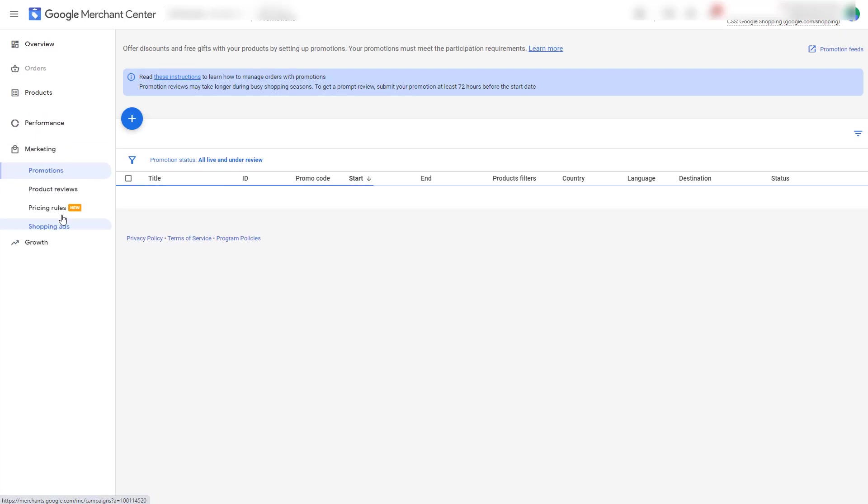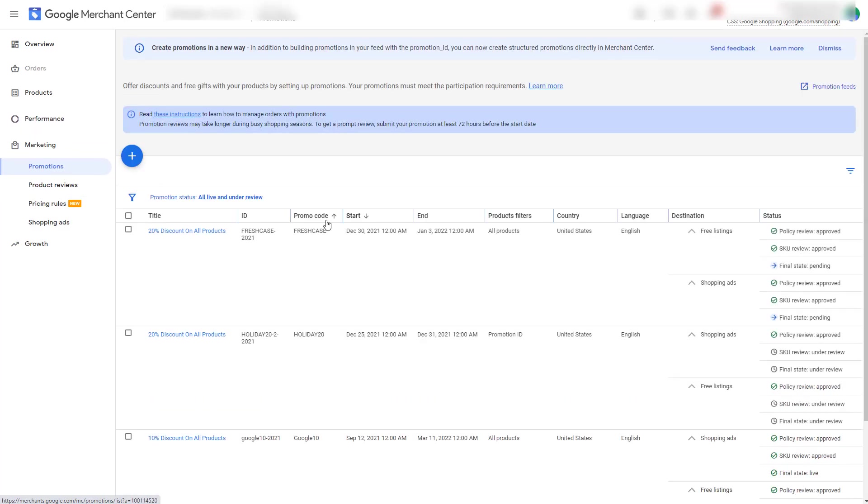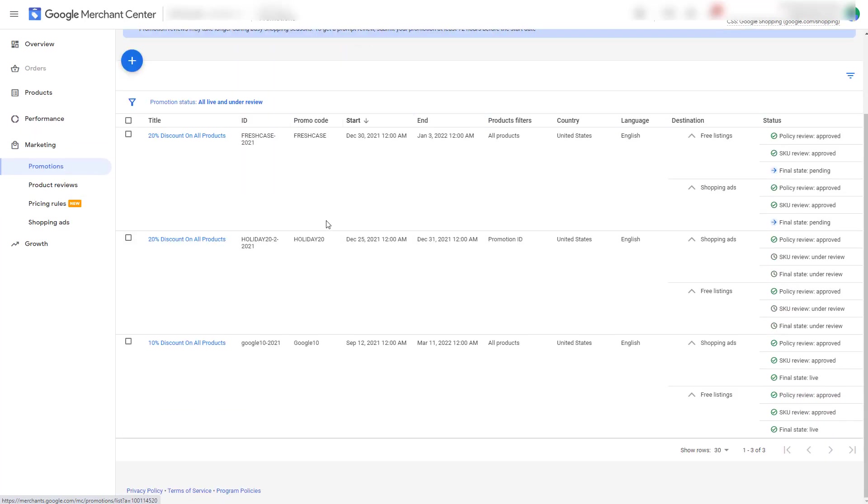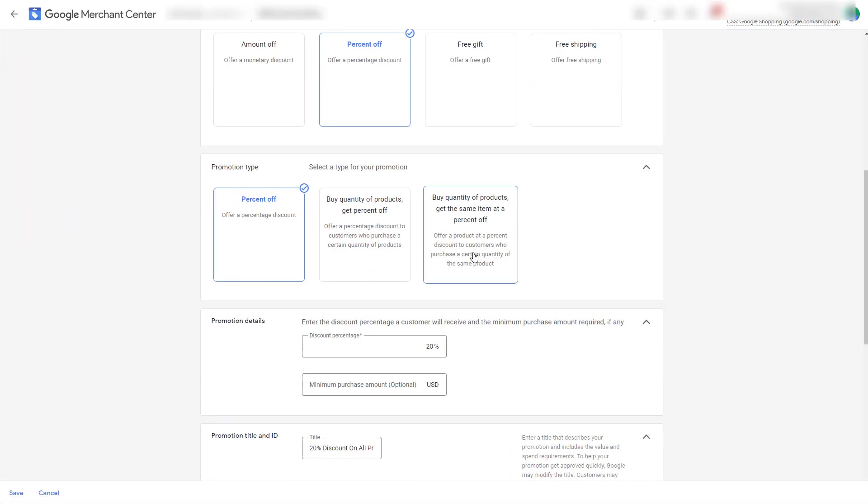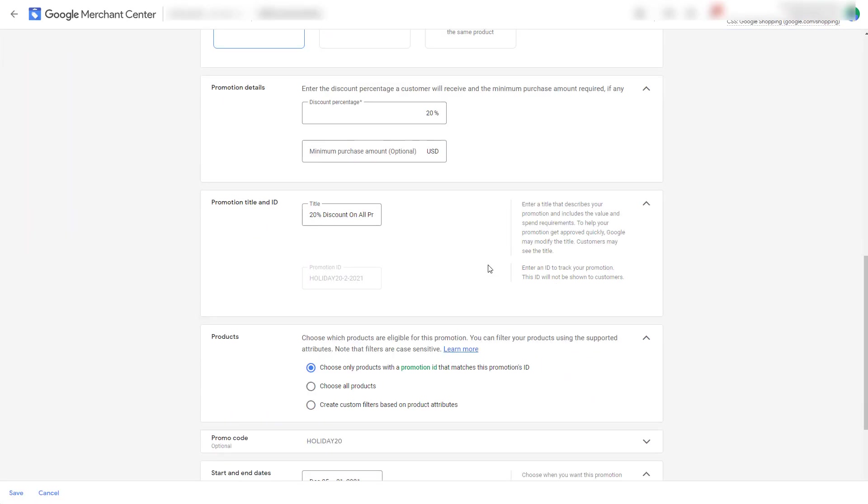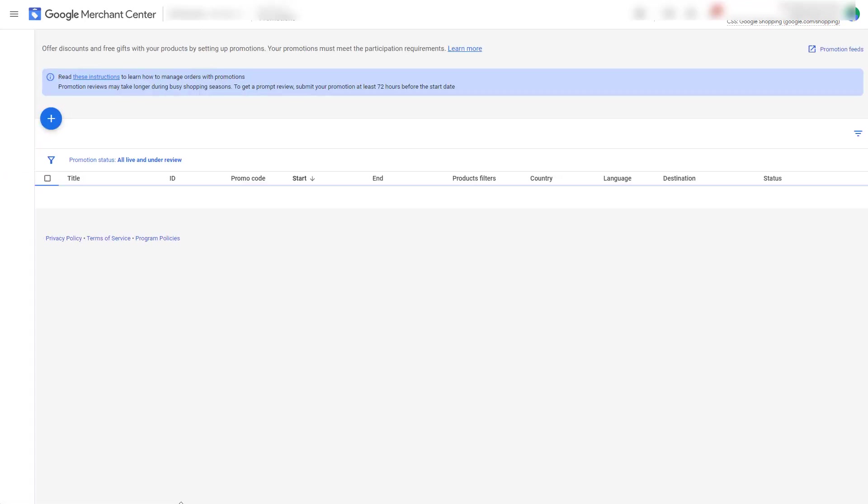Once you've done that you can go back to your promotions and then you can go and click on your promotion and if you want to edit it simply scroll down and then choose only products with a promotion ID that matches this promotions ID. I've already edited this half an hour ago so it used to be choose all products but I've changed it. Simply then go to click and save.